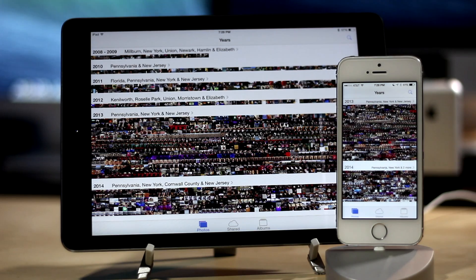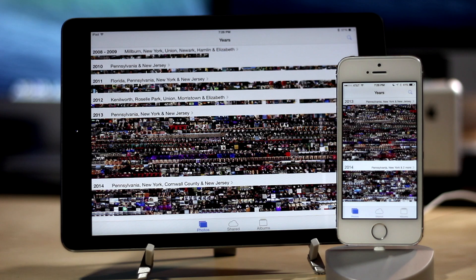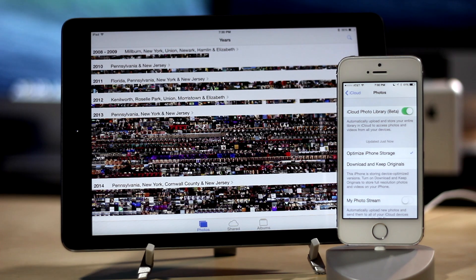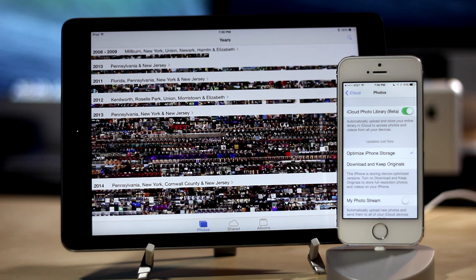Another new iCloud feature is iCloud Photo Library. This allows you to automatically sync all of your photos across devices. It also gives you the option to download and store the original photos or use lower resolution versions to save storage space on your device. The original full-res pictures will be stored on iCloud and can be downloaded at any time.